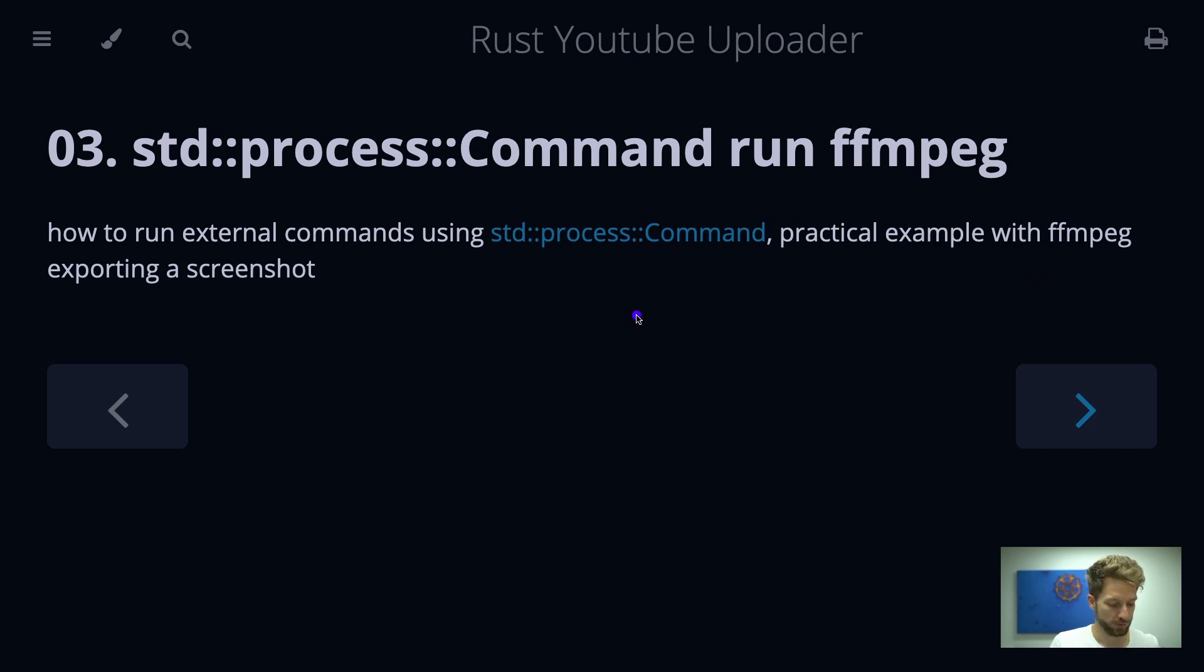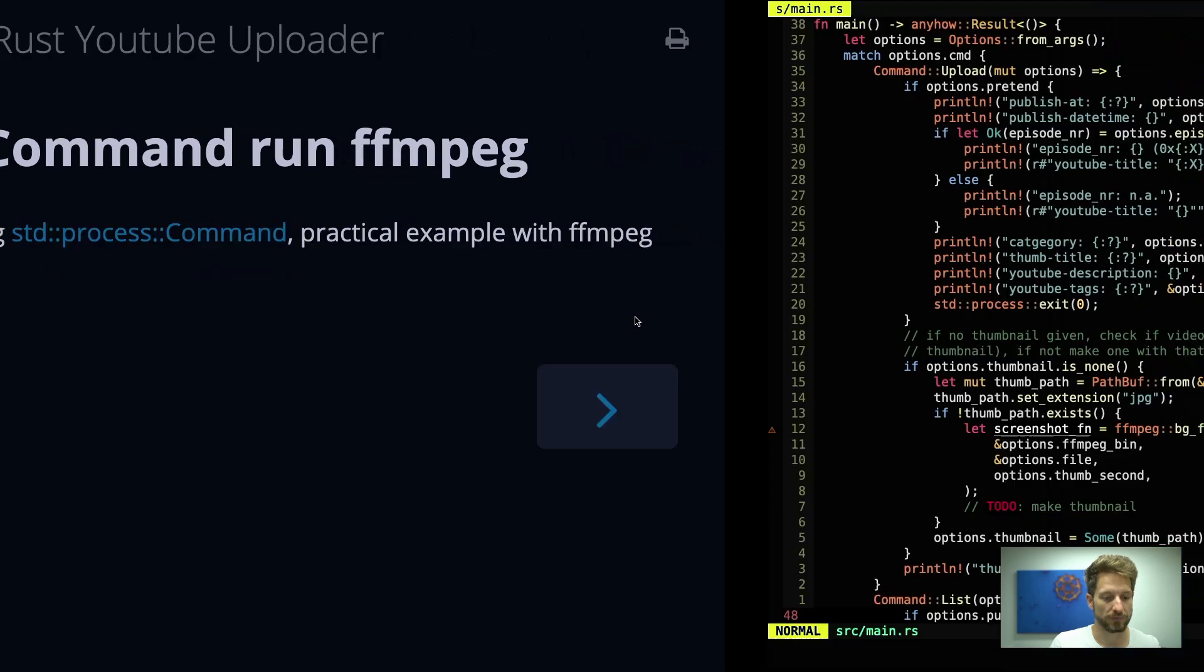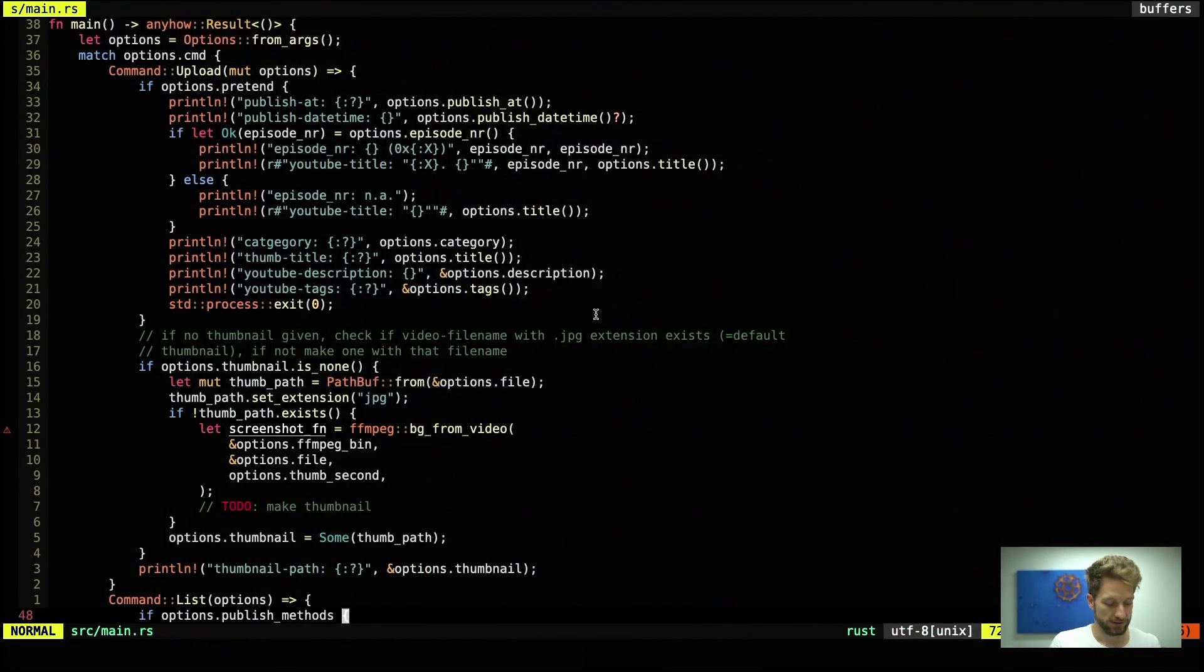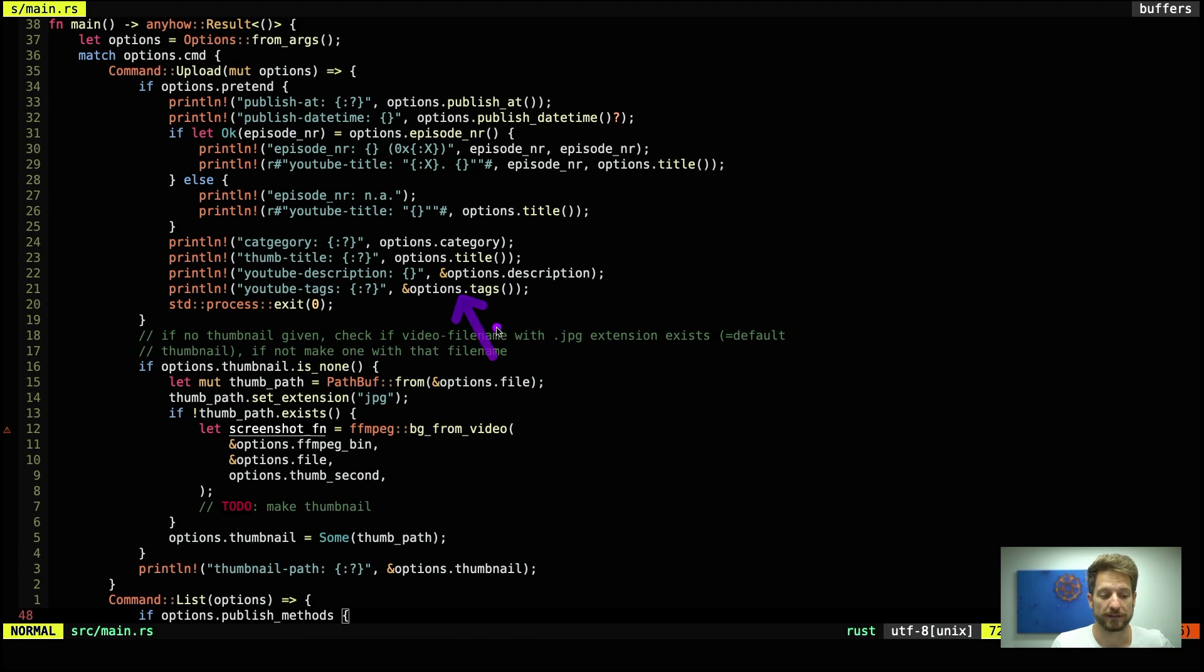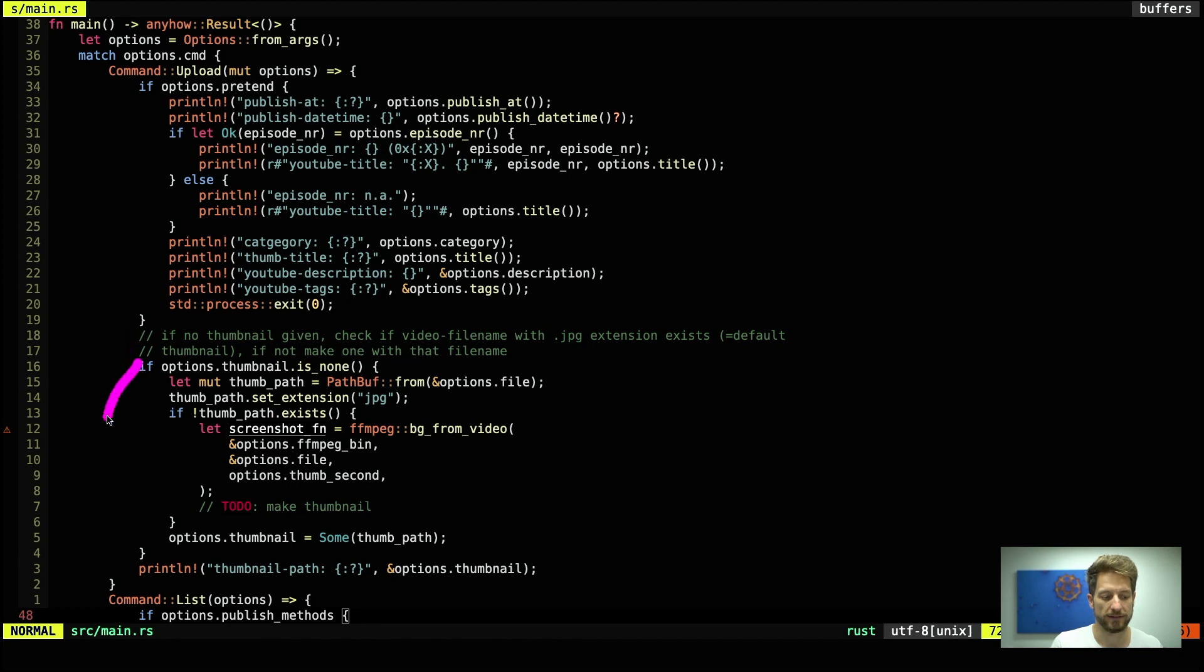Let's hop into the code and look at what we have done. What you can see here is now the fully implemented main.rs that holds all the pretend output that we built last time, and what has been added are these two comment lines and this whole if block.